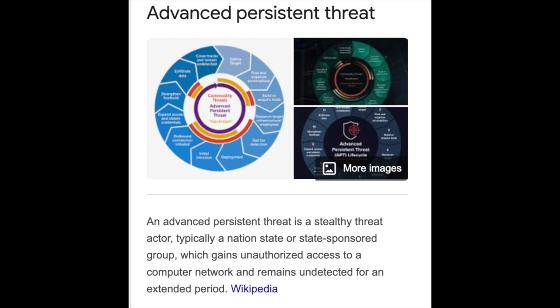During the time between infection and remediation, the hacker will often monitor, intercept, and relay information and sensitive data. The intention of an APT is to exfiltrate or steal data rather than cause a network outage, denial of service, or infect systems with malware.